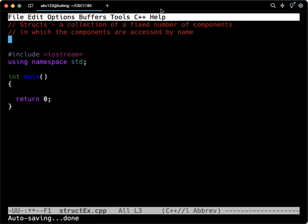So again, a struct is a custom data type, just like arrays can be used where data types are. Structs are the same way. And in some ways, we're going to find that structs behave more like normal things than arrays did.